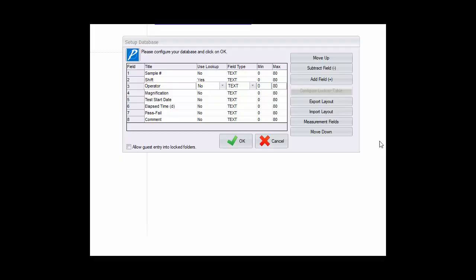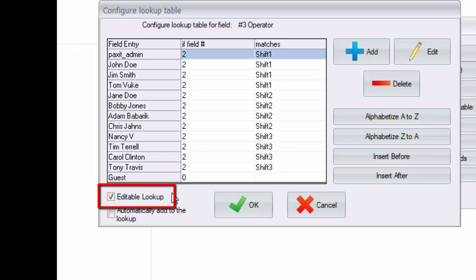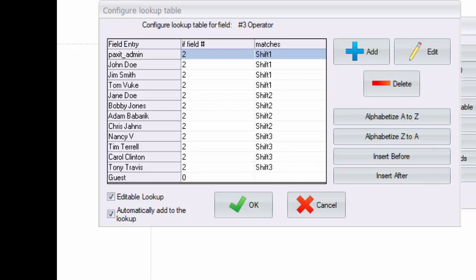The operator field will also be a drop down list and in this case we will expand the functionality a bit. First we'll make it editable. An editable lookup table is one where the user may choose from the entries in the drop down list or they may type something else in on the fly. In fact Paxit can have the new entry that is typed on the fly automatically added to the drop down list so that it becomes part of the lookup table moving forward.